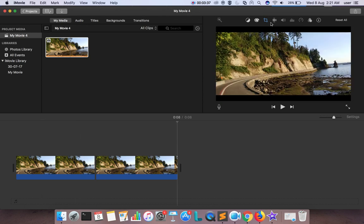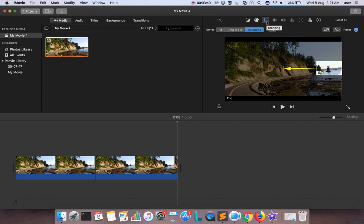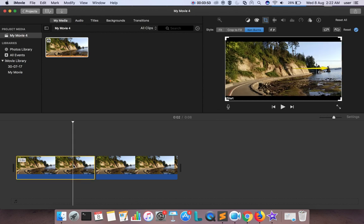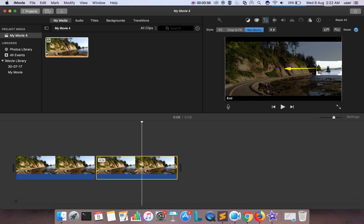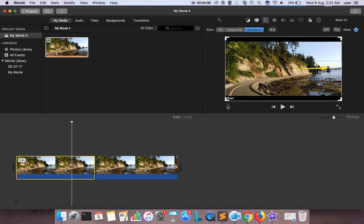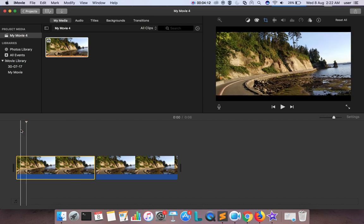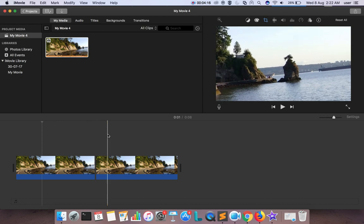First select the full image, then set the Ken Burns zoom in effect, then split the image. You can also split the image into two parts first and then give separate zoom in and zoom out effects to the two split parts, but that will be difficult to adjust the position. The easy way is to first give the effect to the full image and then split it. This is how we can add zoom in and zoom out effect to an image or video clip using iMovie.